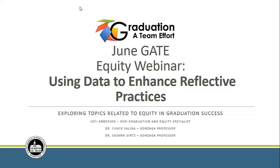Today's topic is Using Data to Enhance Reflective Practices. June's a good time to think about the year to come. Data's your friend for making smart decisions about where to focus. As we go along, if you have any burning questions, feel free to type them in and they'll be monitored by Dixie.